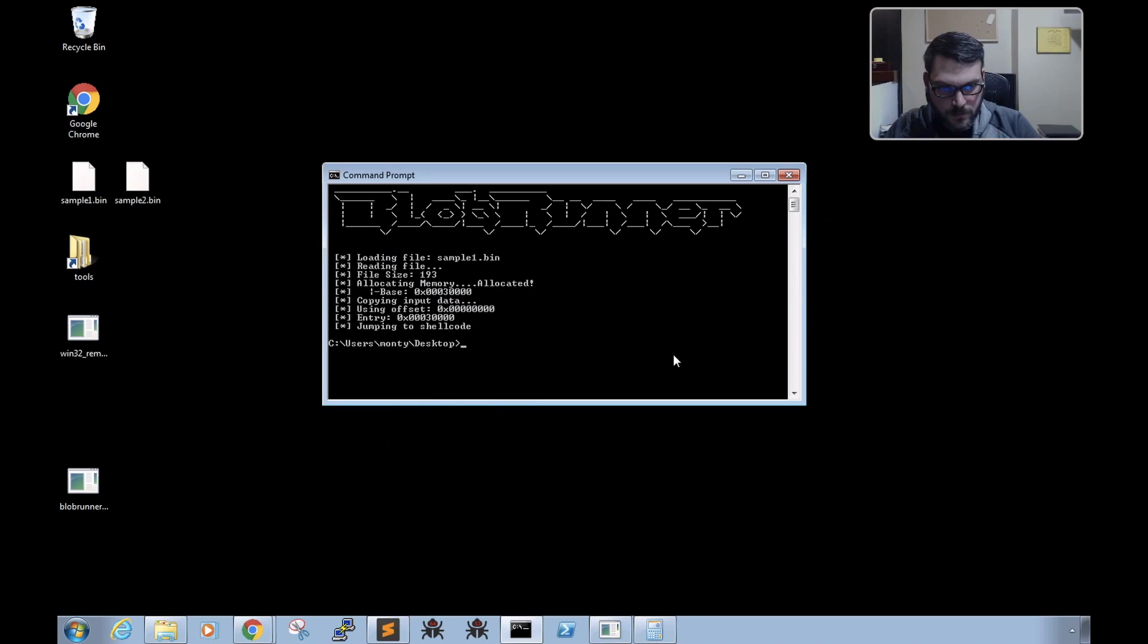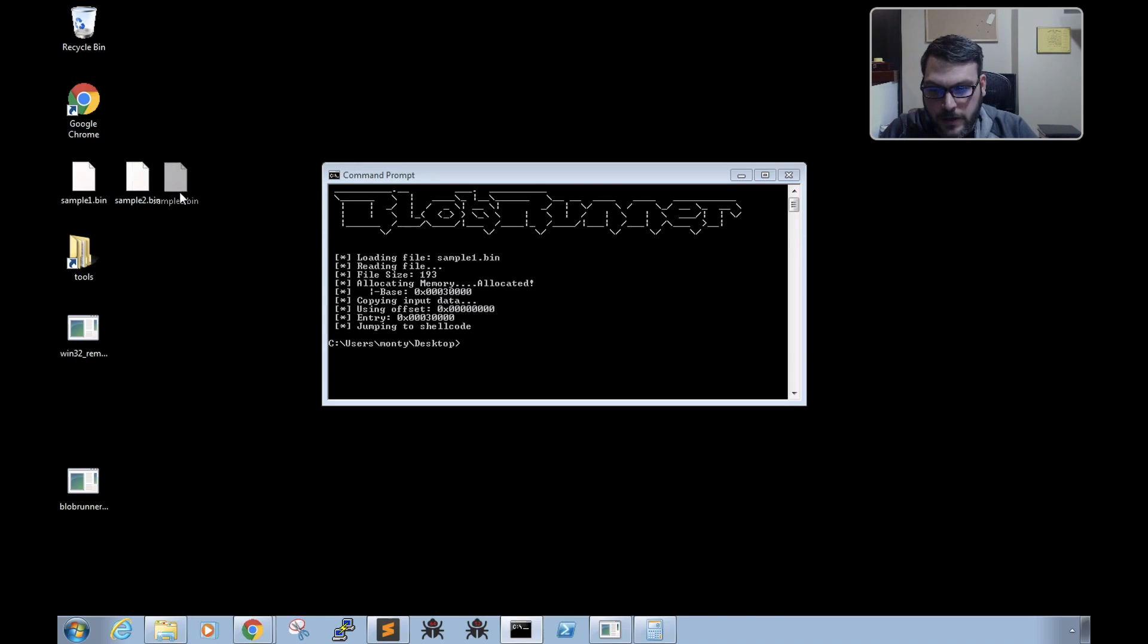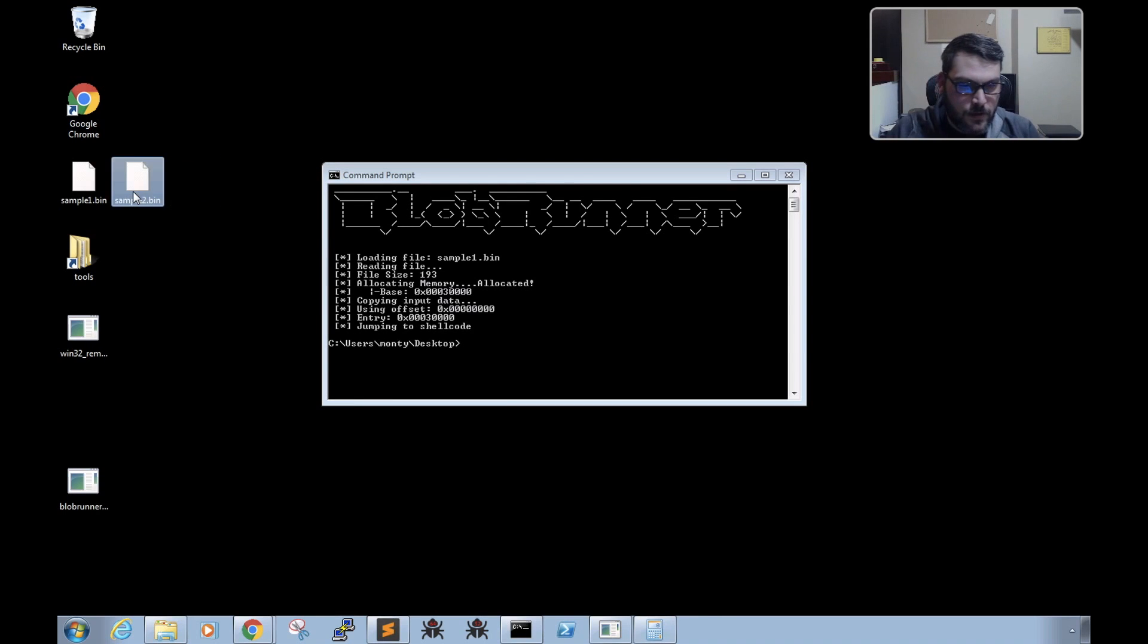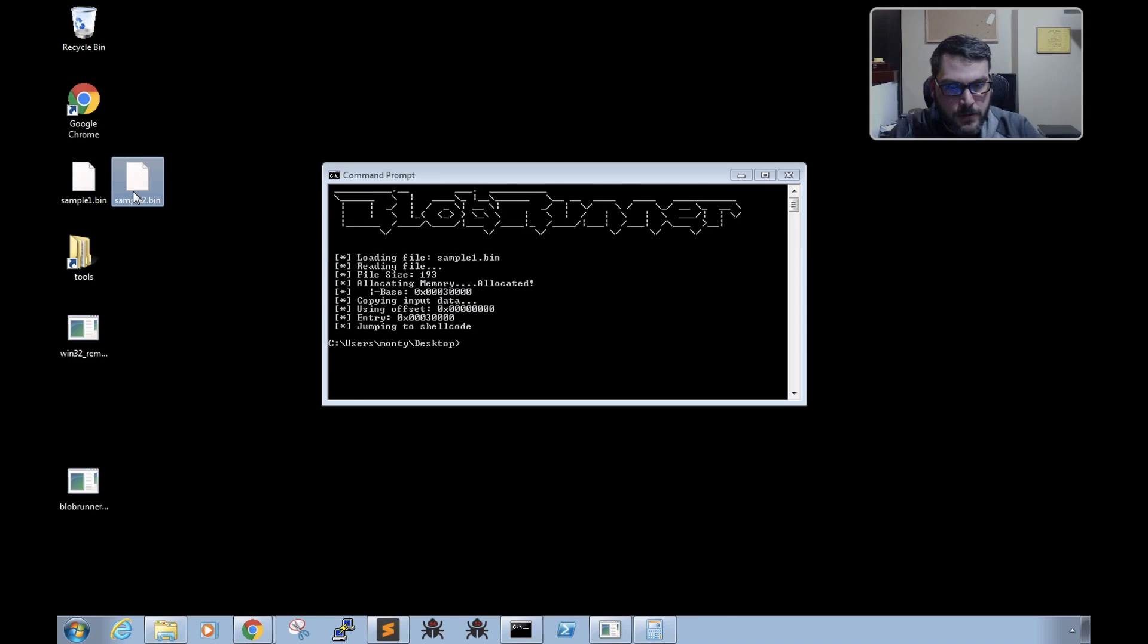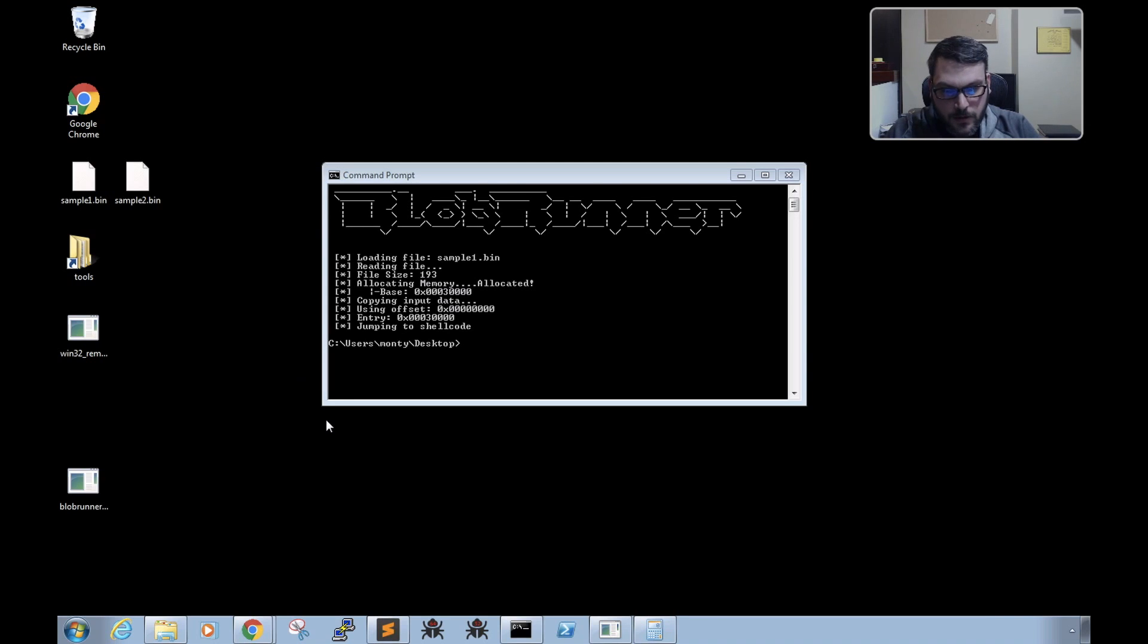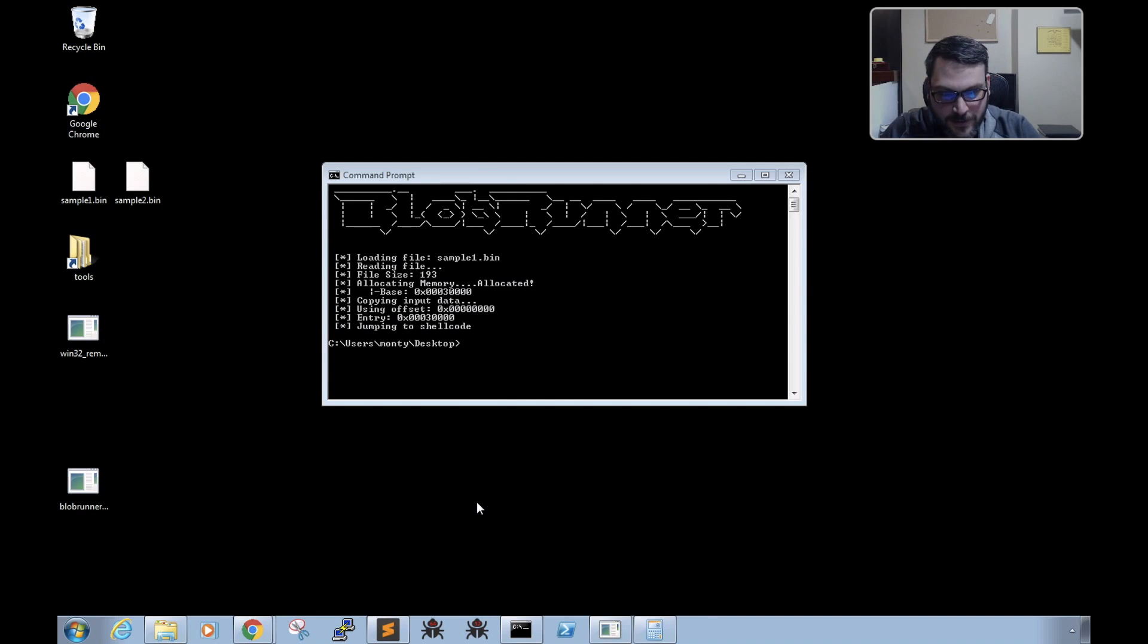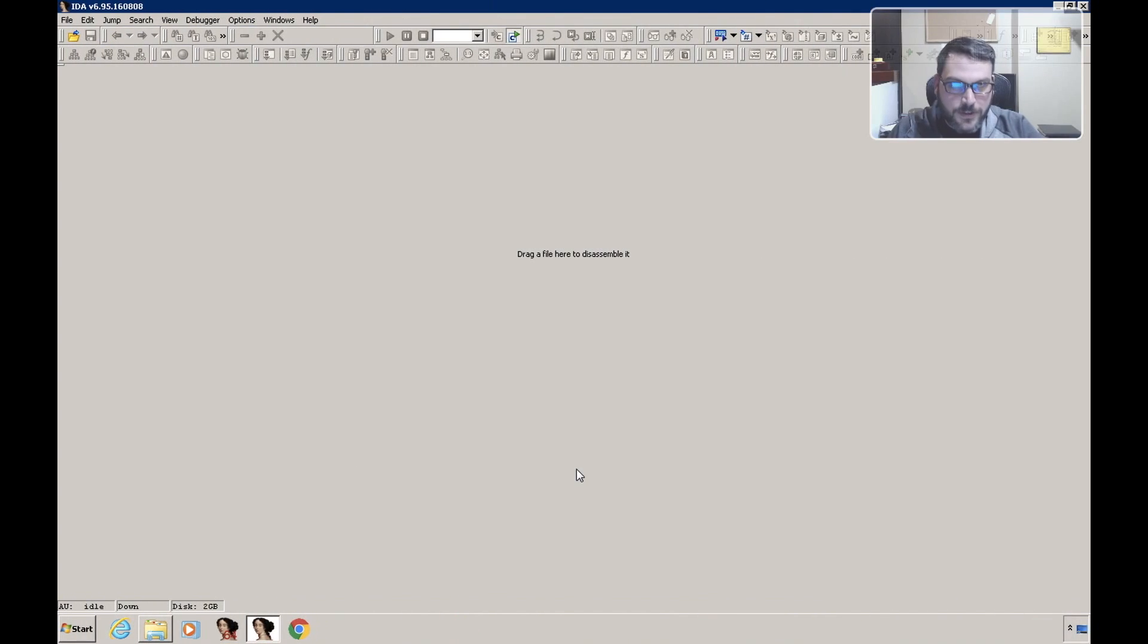Okay, so we have another sample that we're going to use as an example to actually debug using Blob Runner and figure out what this thing's trying to do. Now I am aware that we have x64dbg on this system, but we're not going to use that—we're going to use IDA.